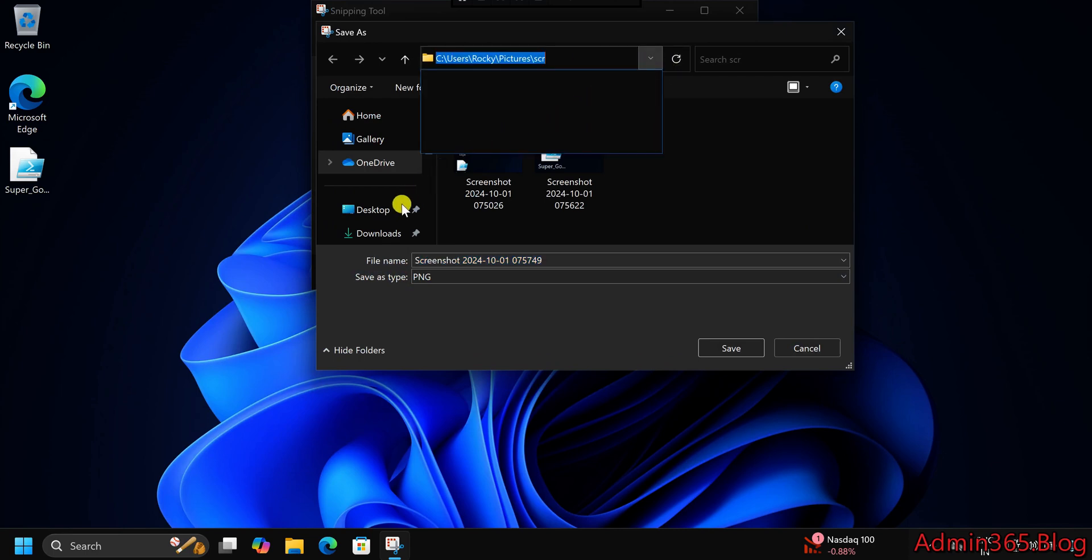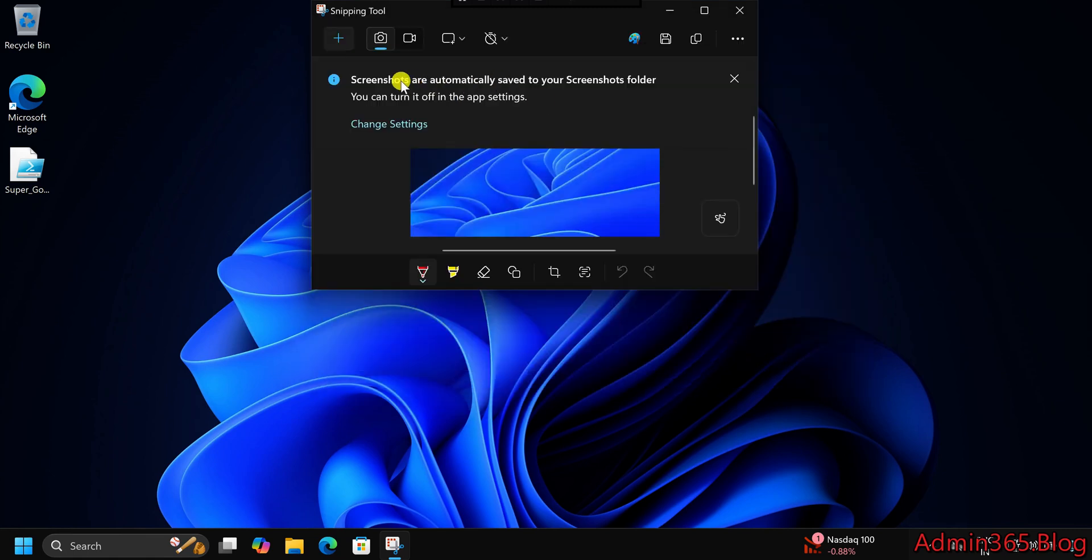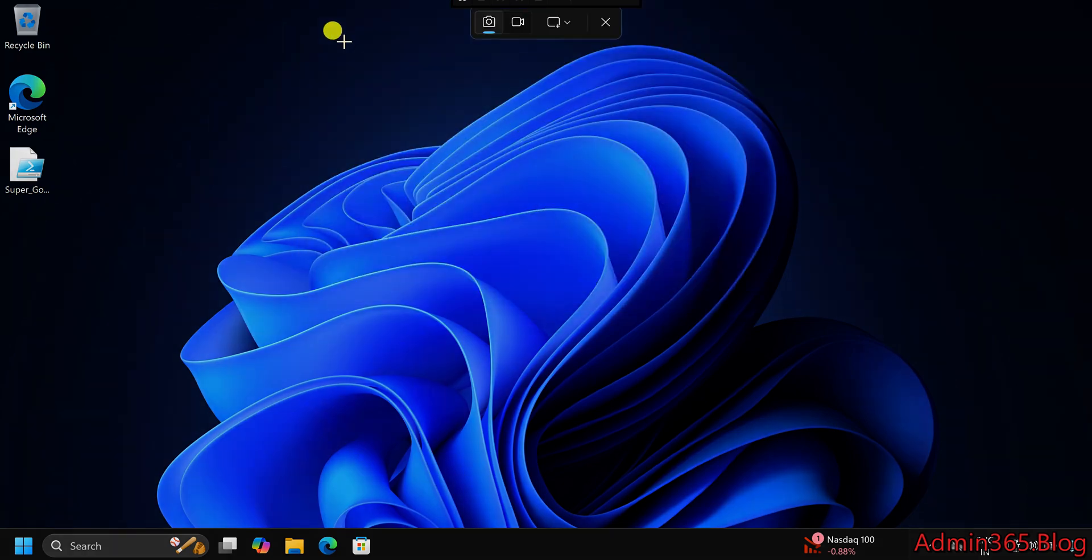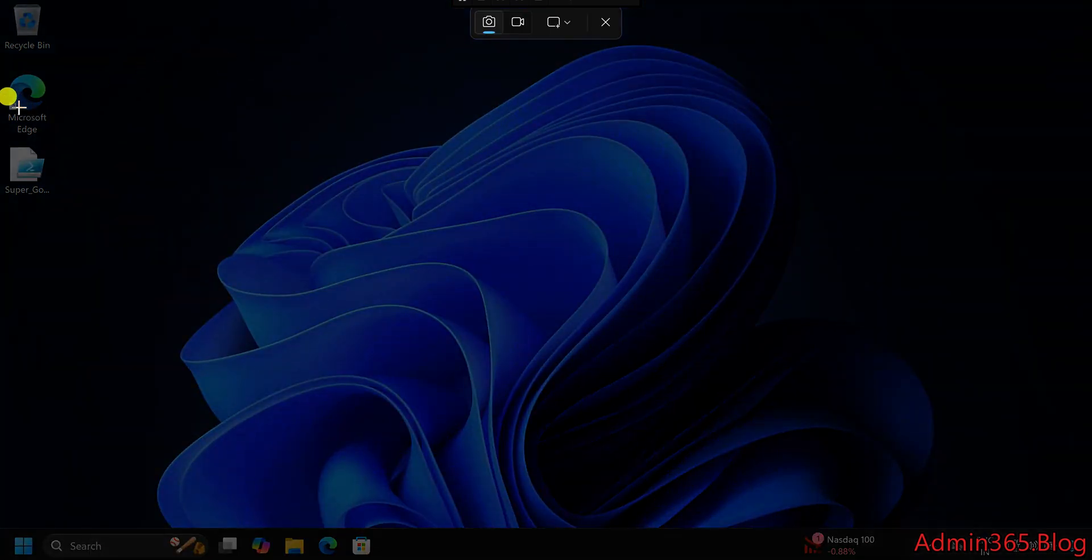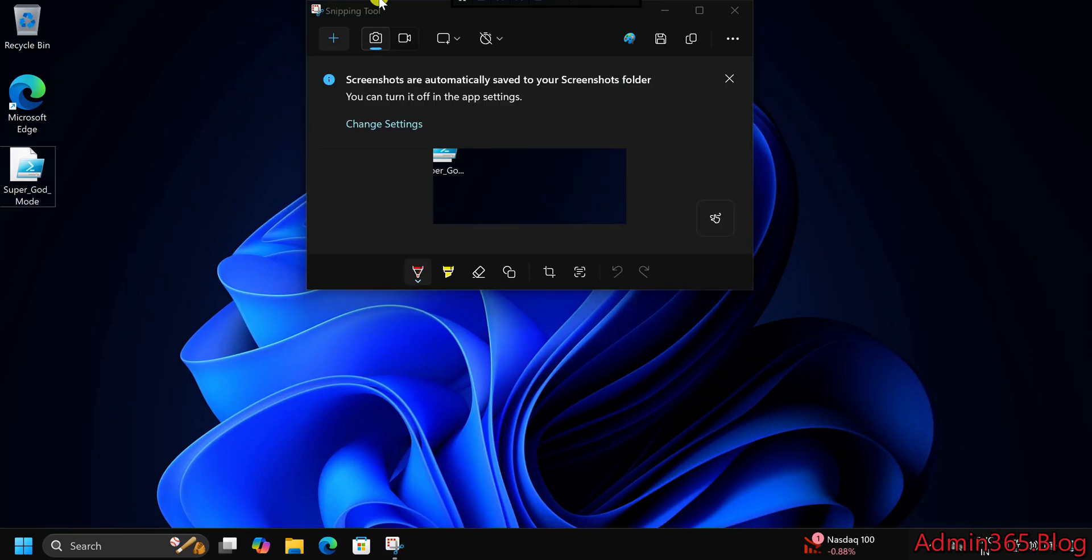Change the save location for future screenshots. Open the Snipping Tool and click New to take a screenshot. When saving the screenshot, choose your desired location and create a new folder if necessary.